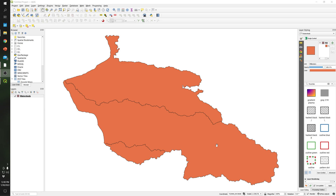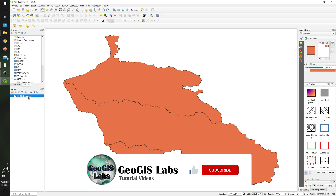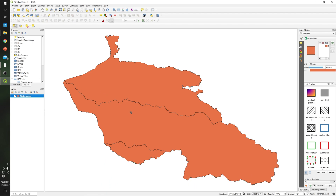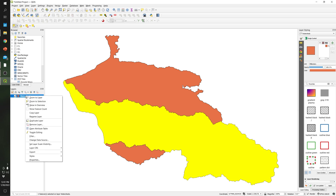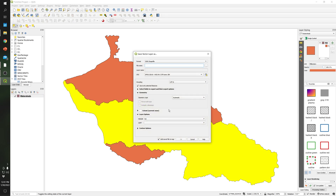I would like to extract this particular watershed, so let's start with how to extract one single shapefile from a given shapefile. I'm going to select the shapefile and select the 'Select Features' option, then click on the watershed or polygon that I would like to extract — in this case, this one.